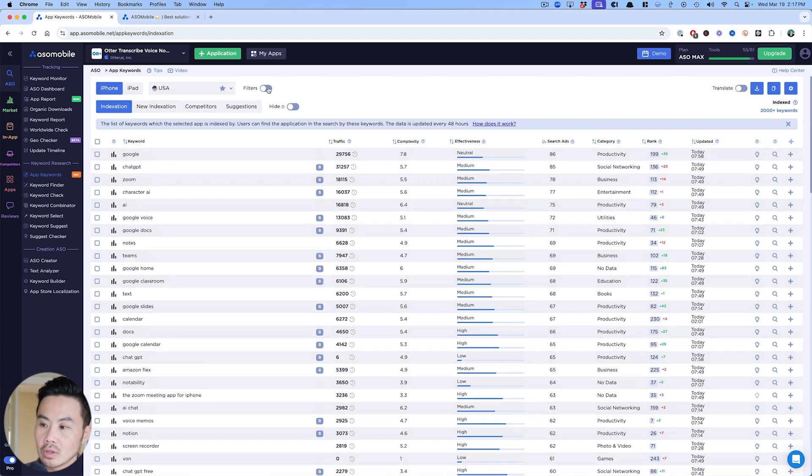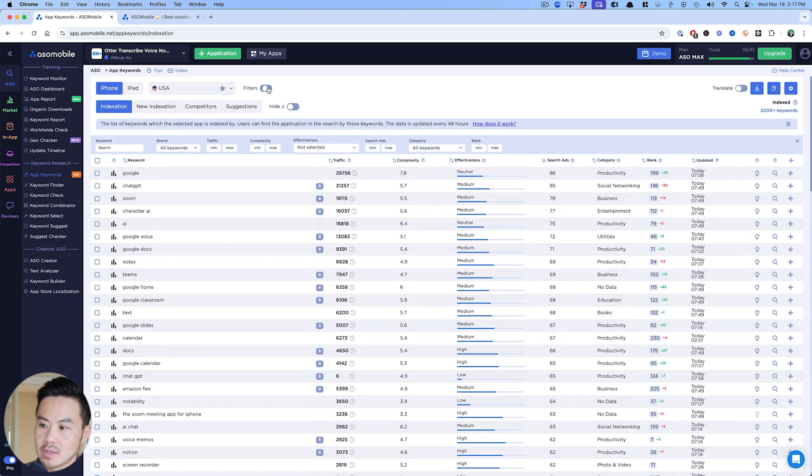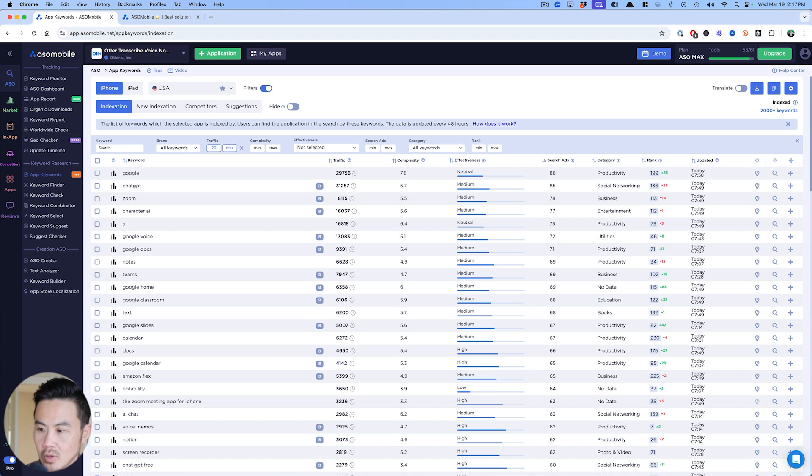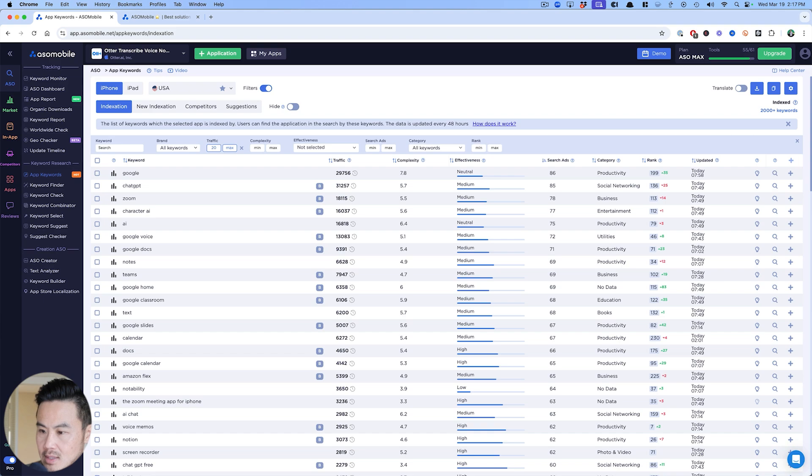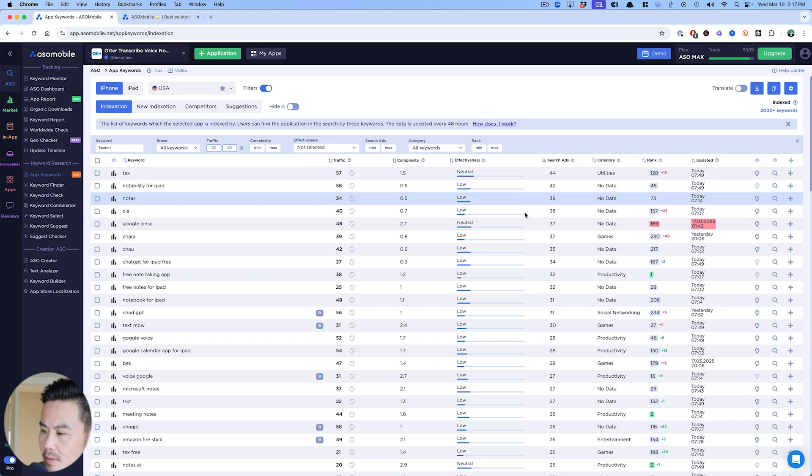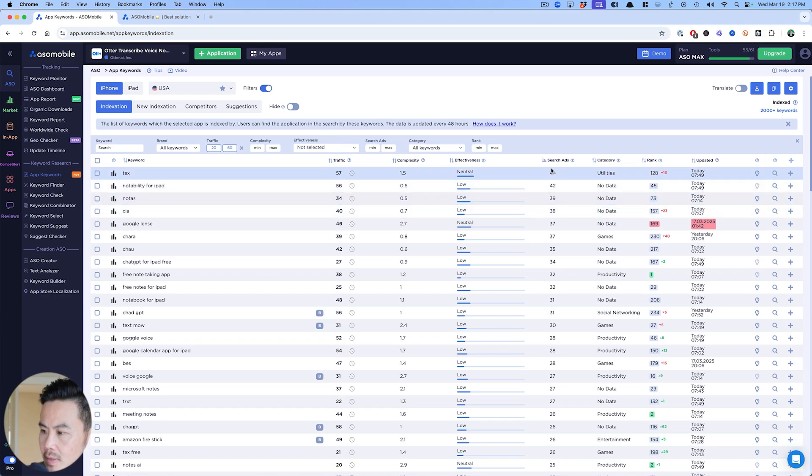What you can also do is filter it and have different search scores. I can say let's do 20 all the way to 60. I can hit go and filter off that. Now it's already filtered and I can see by complexity.